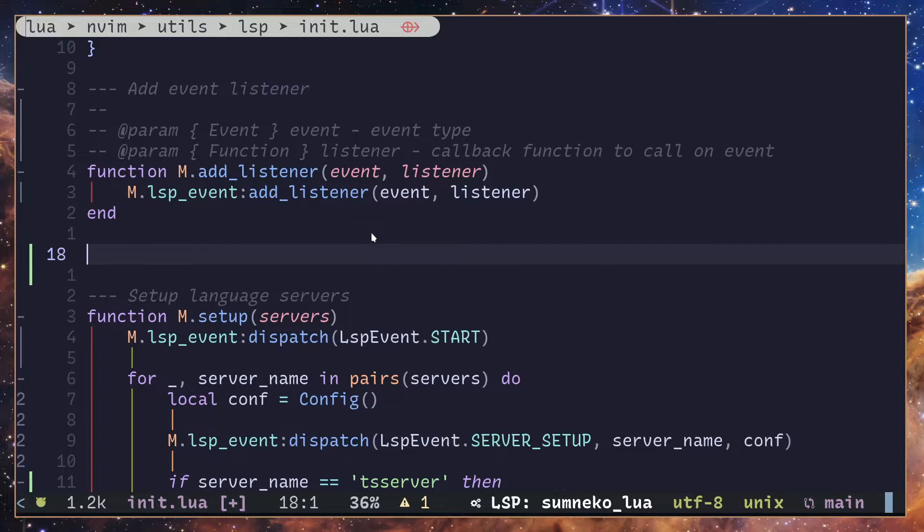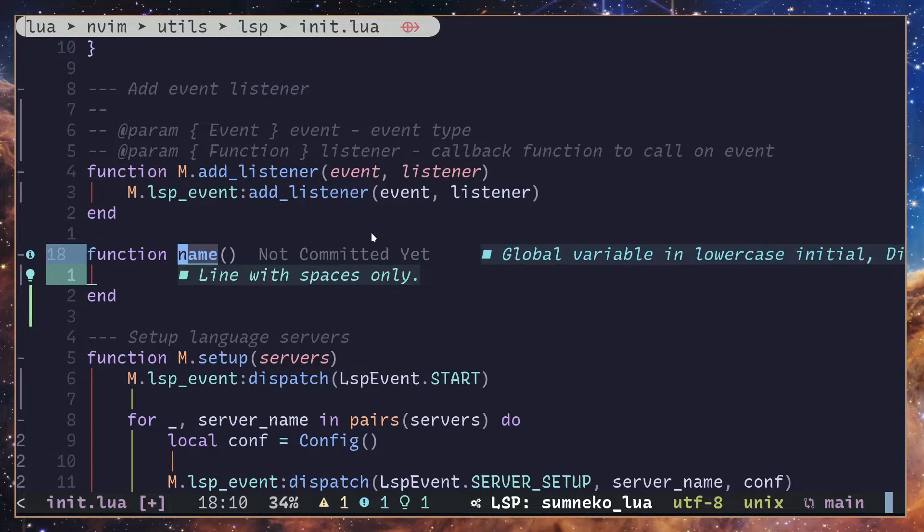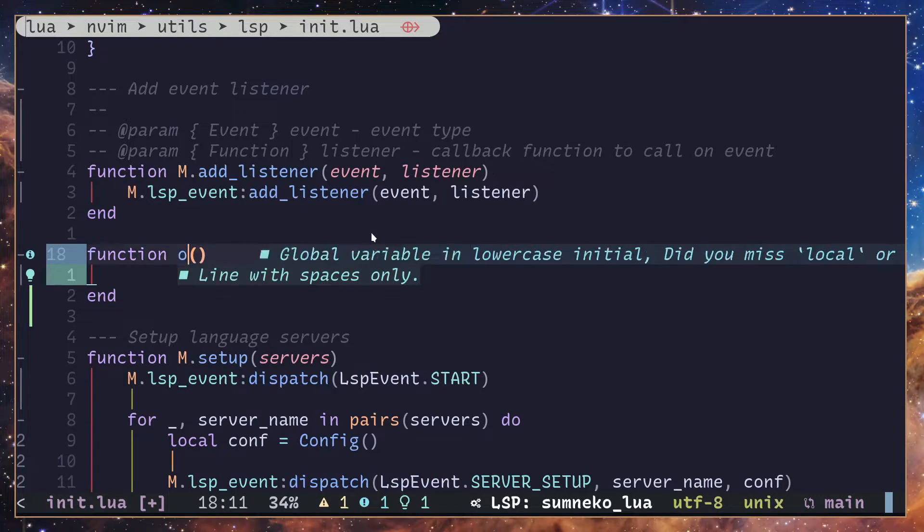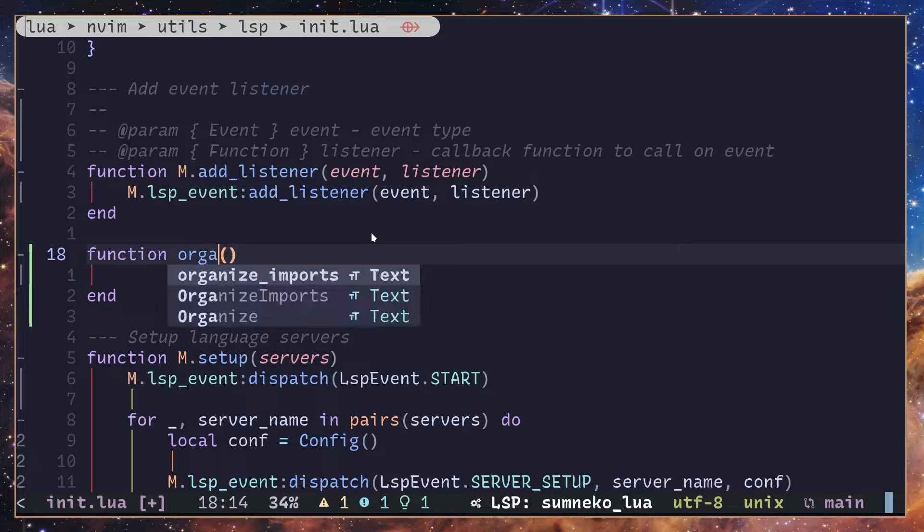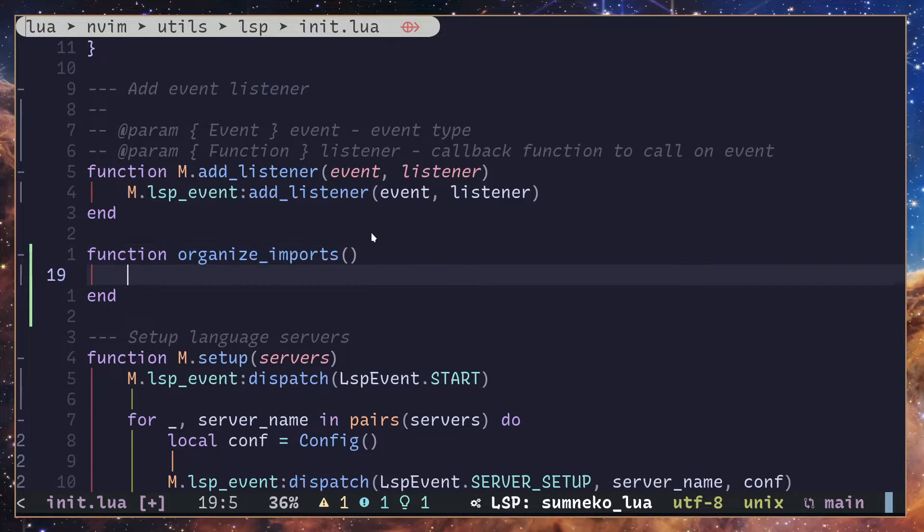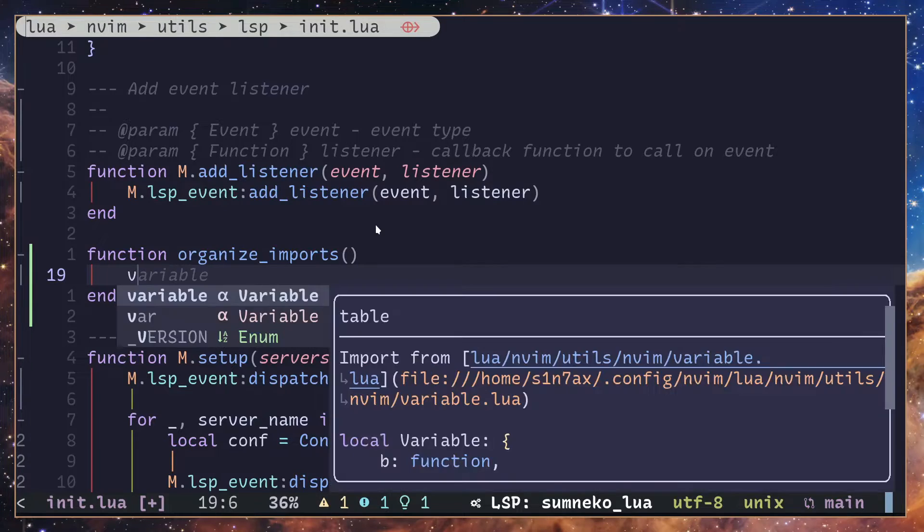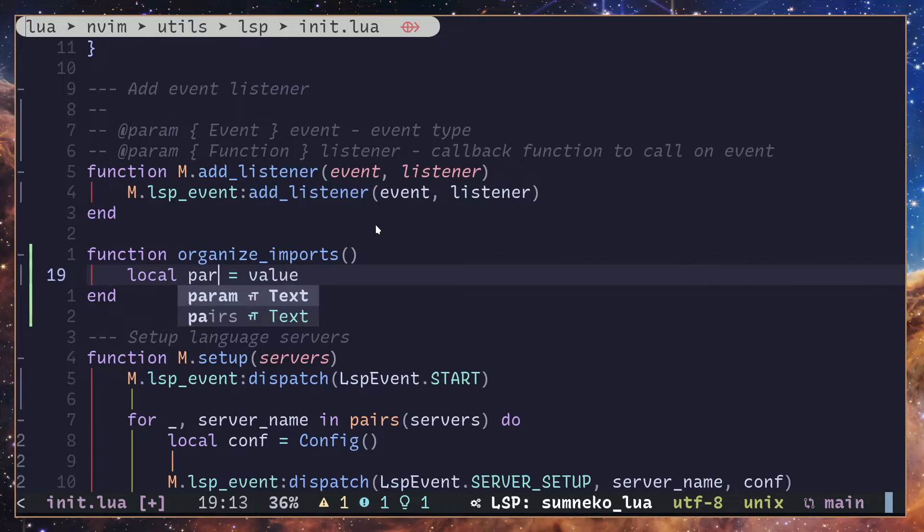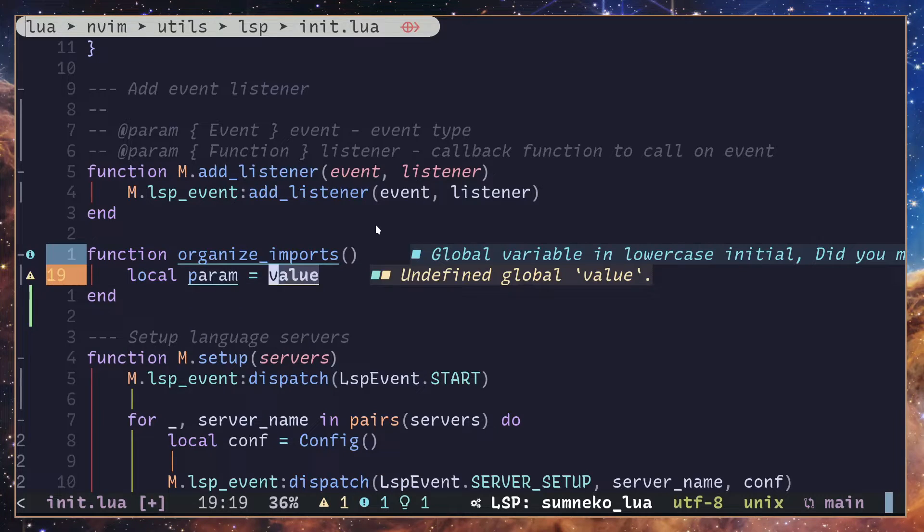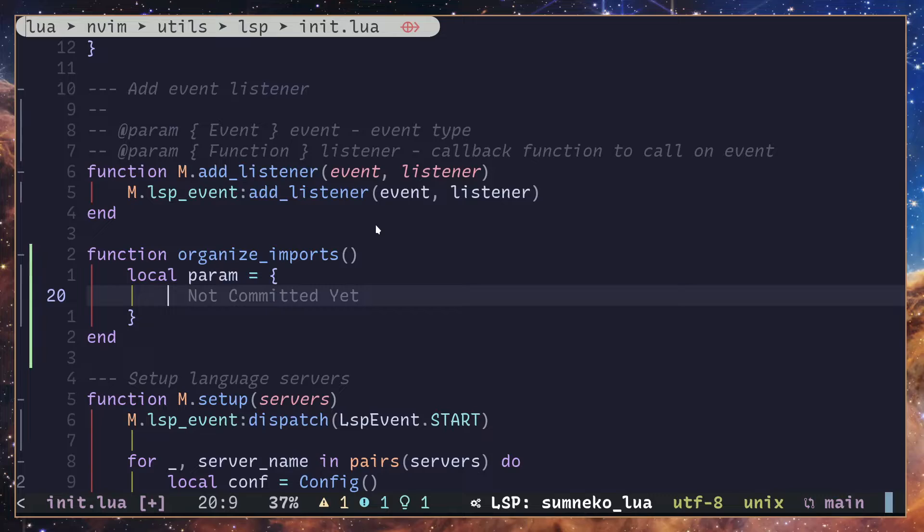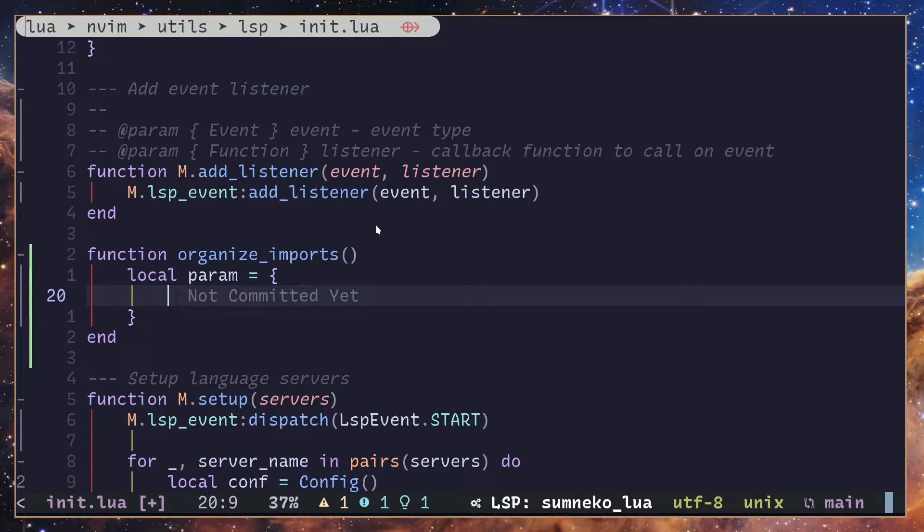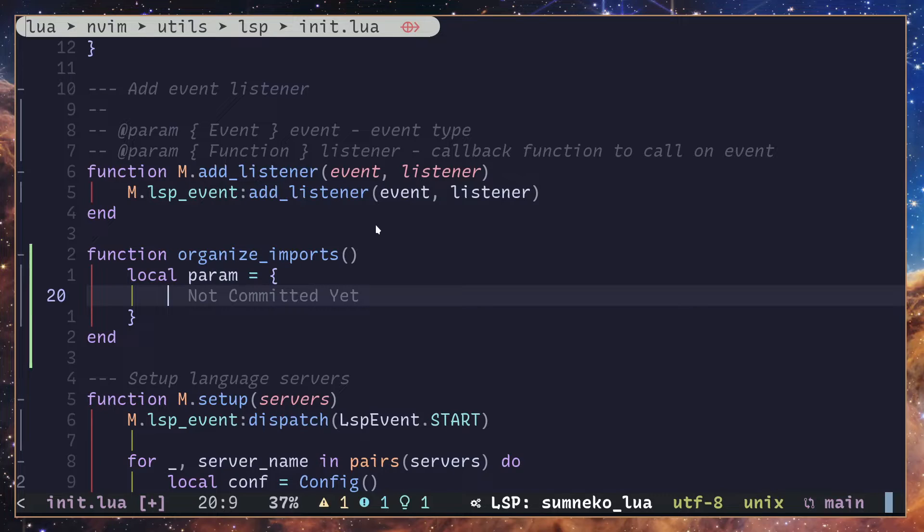Next we're going to call this organize_imports. Inside here I'm going to create a bunch of parameters we are going to be using. So another variable, this is called params, is going to be a table. And pretty much always when we are calling a command or when we are executing a command in language server, we have a property called command.